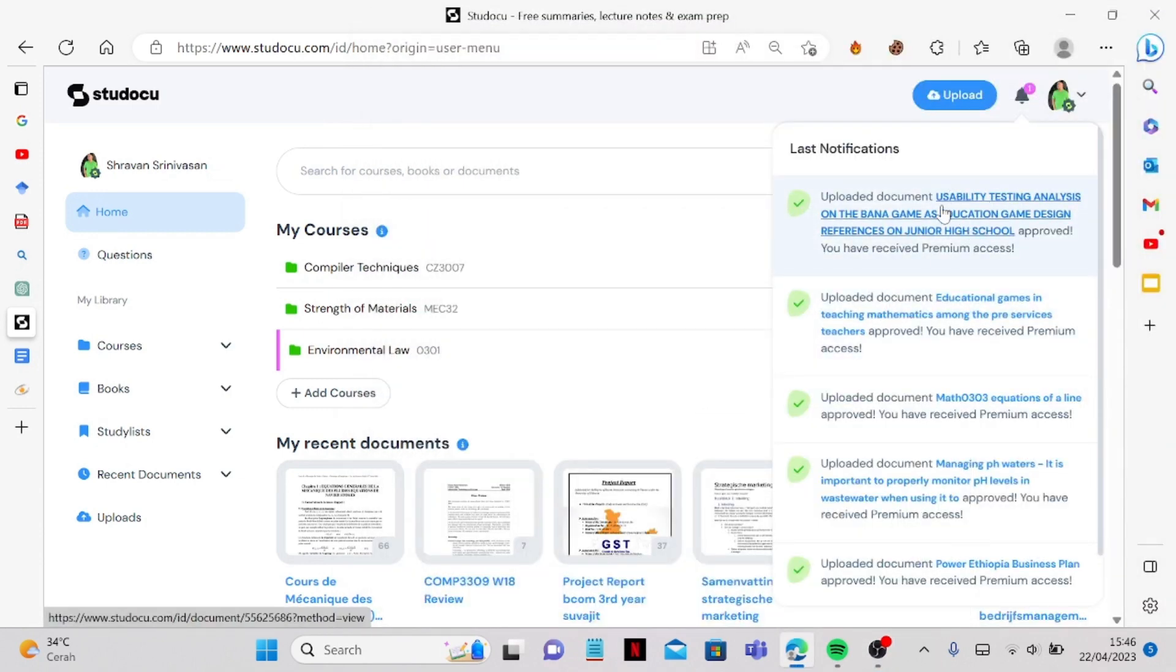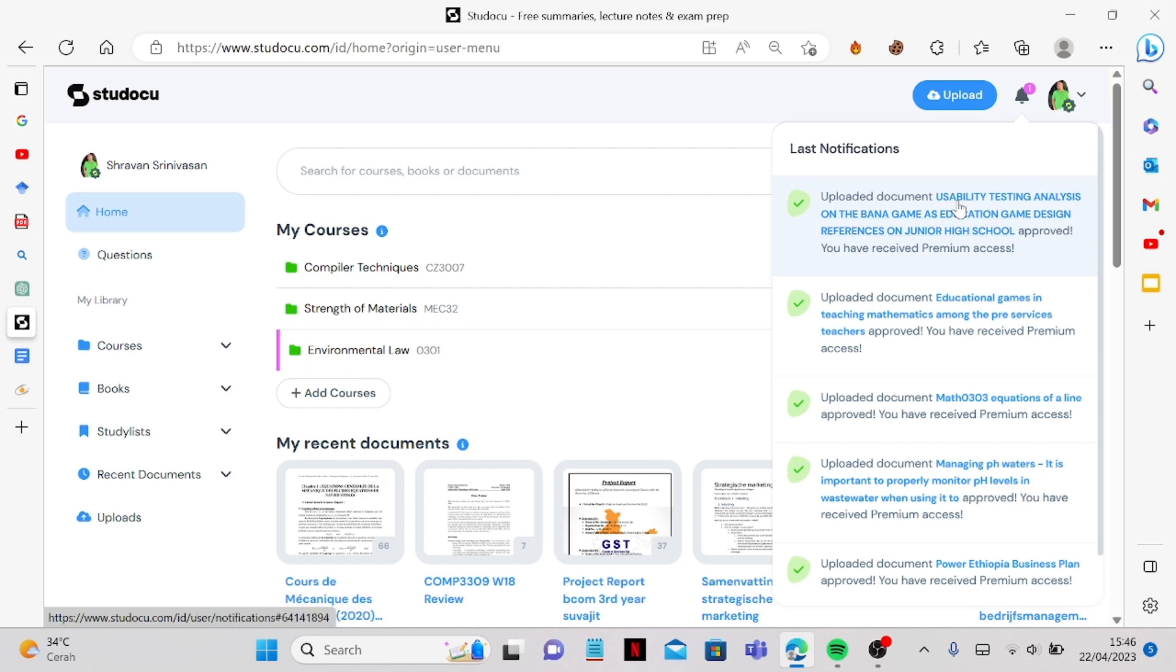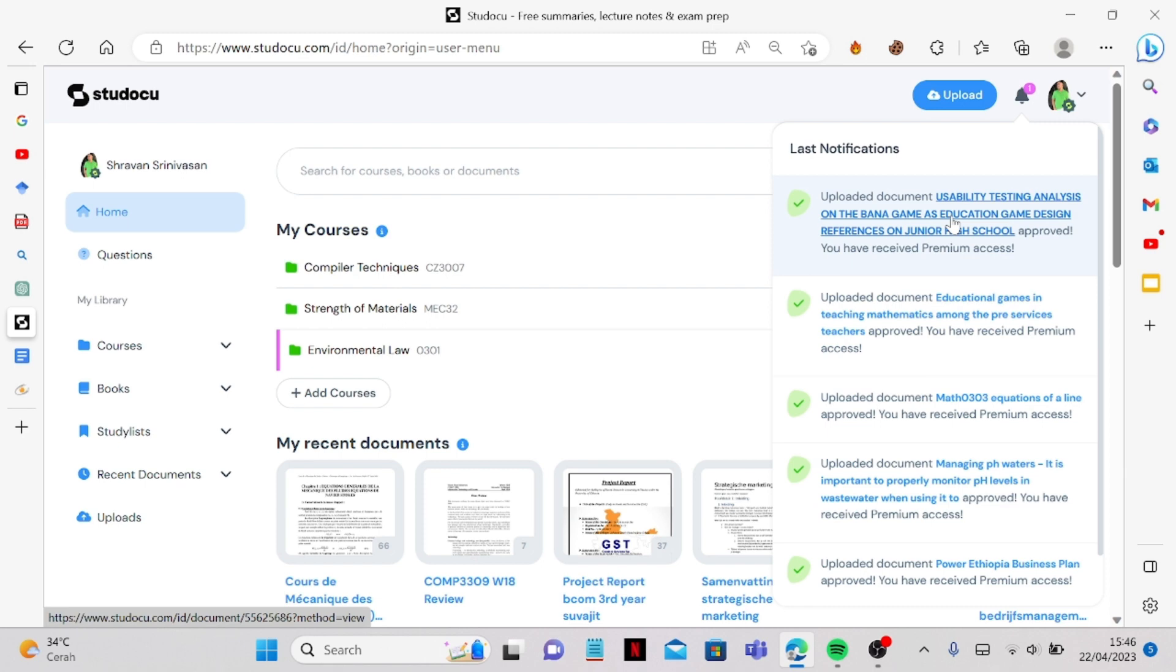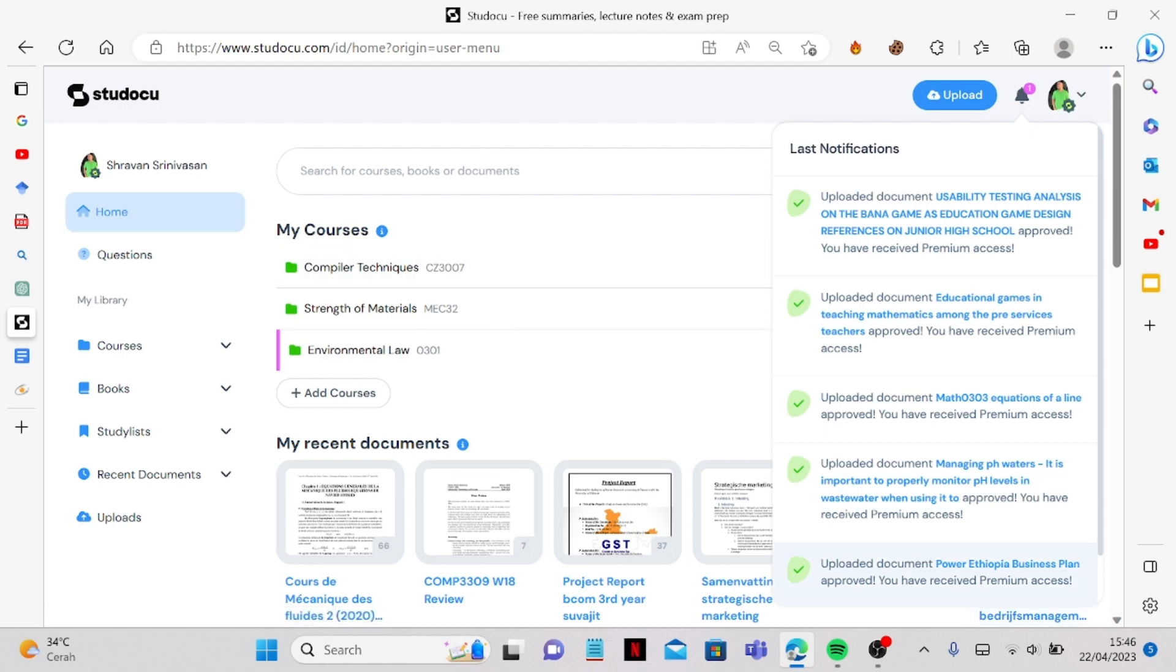And now the document has been approved. As you can see this was the one that we did. So yeah this is like the part that I'll show that it actually works when you try to upload your document and it's already approved by Studocu itself and you are able to get the premium access.